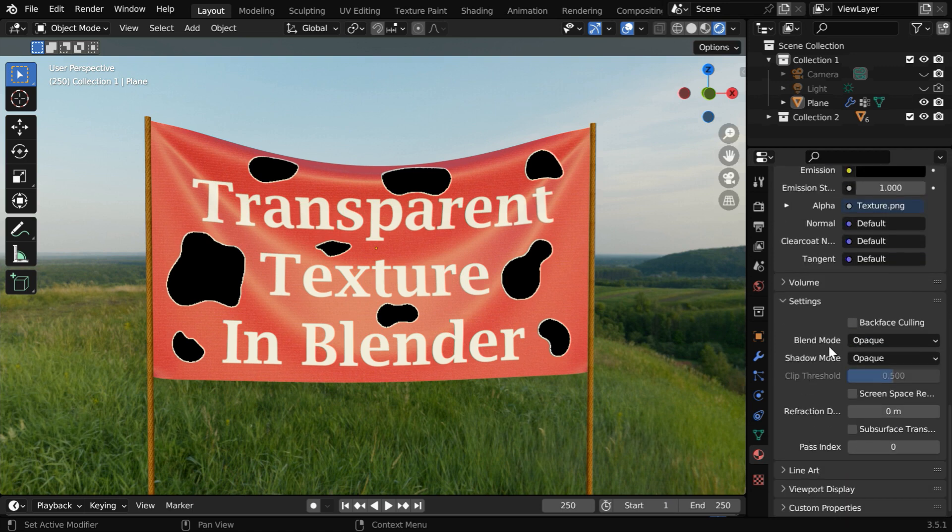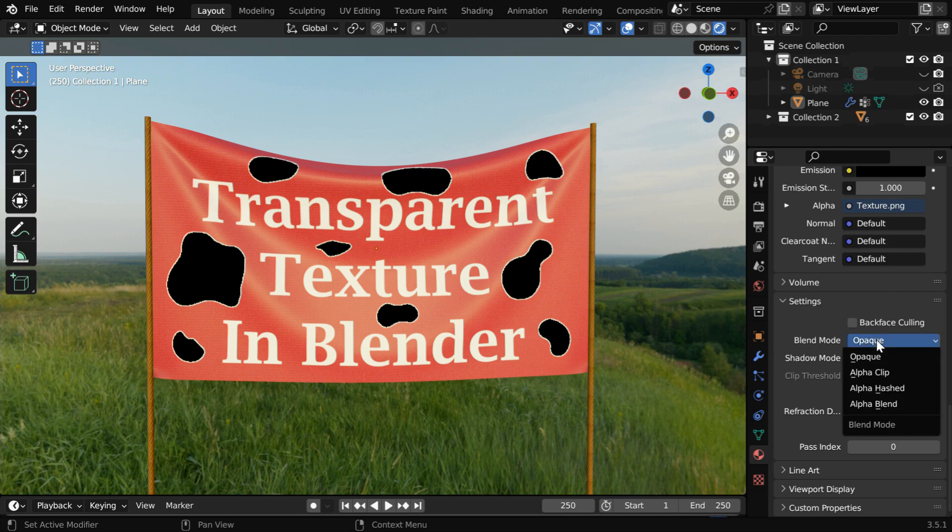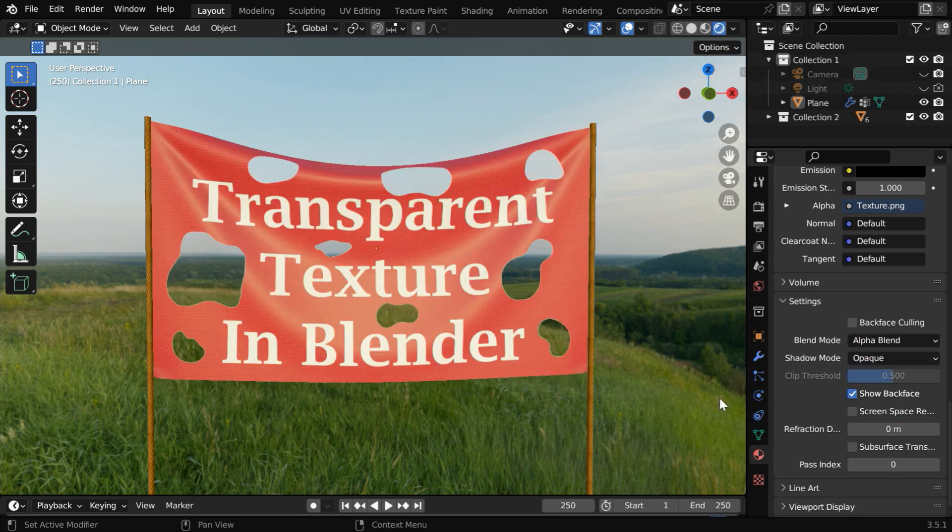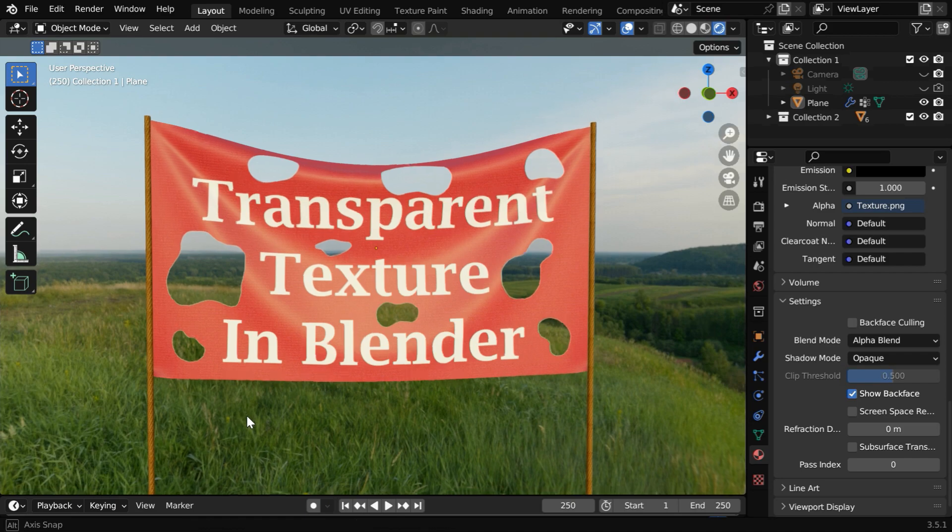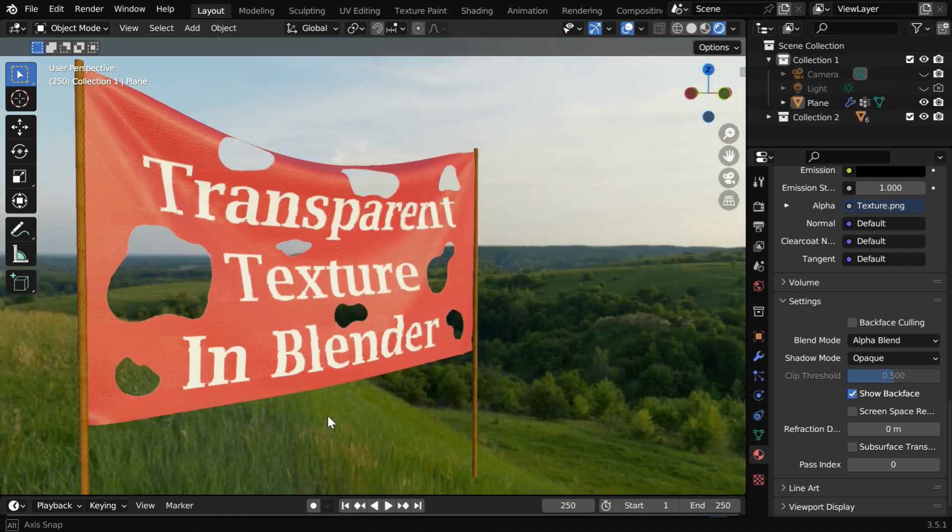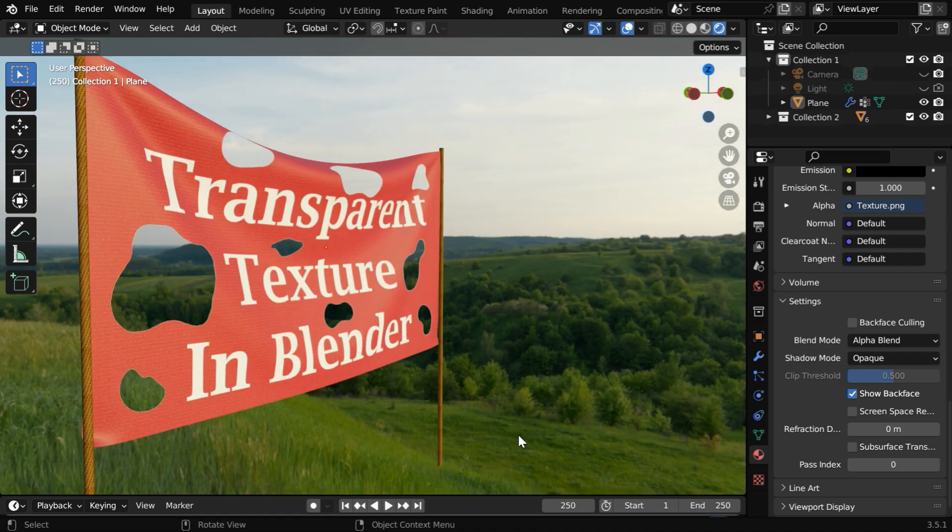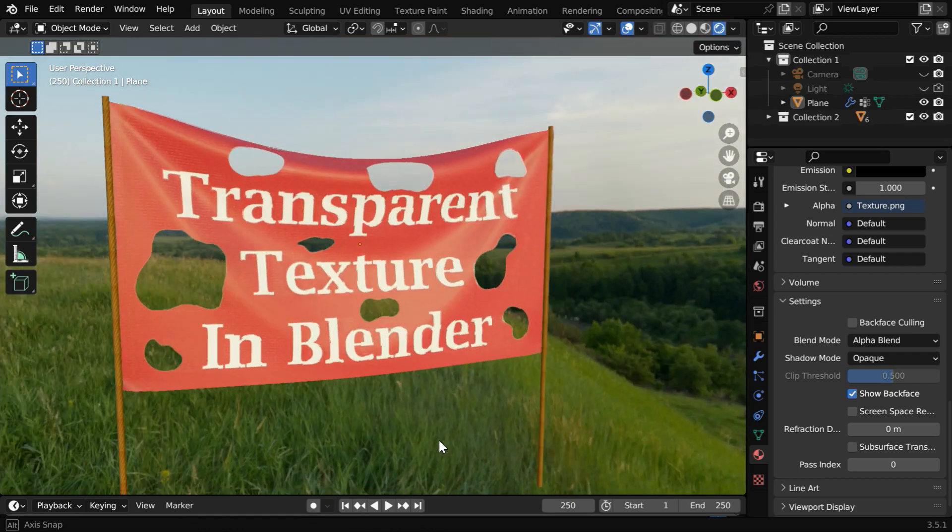For this Blend Mode, we need to select either Alpha Clip or Alpha Blend. Now you'll see that the material is showing a transparent texture, and we can easily see through the holes.